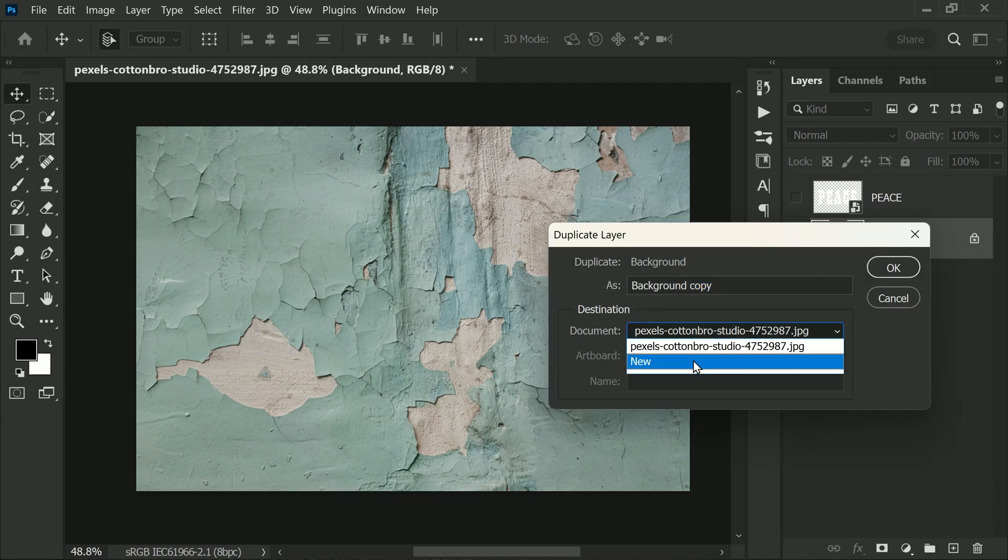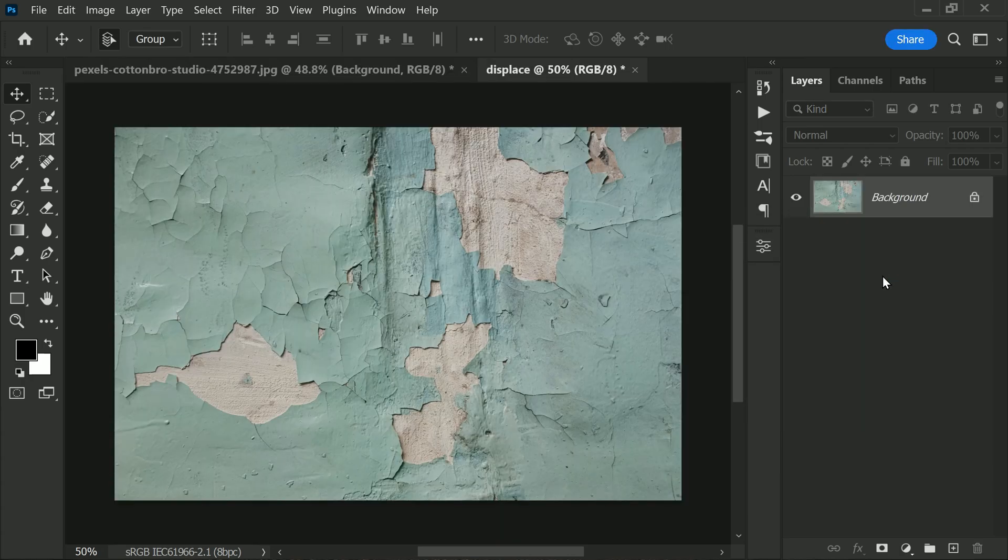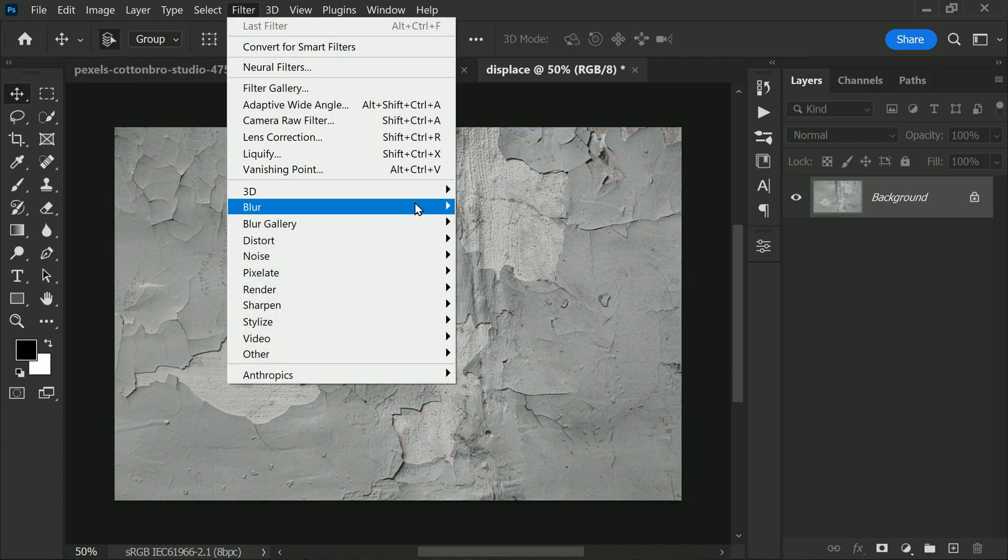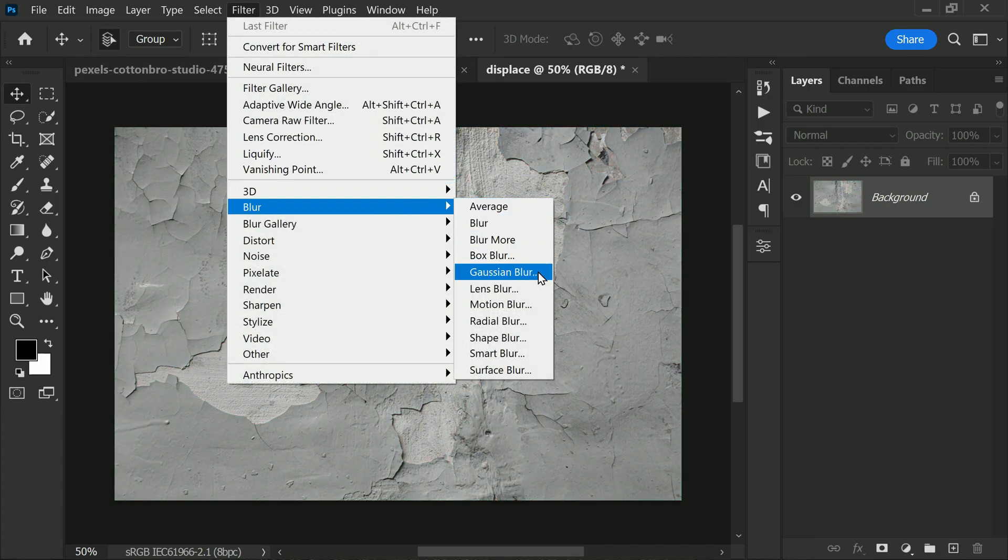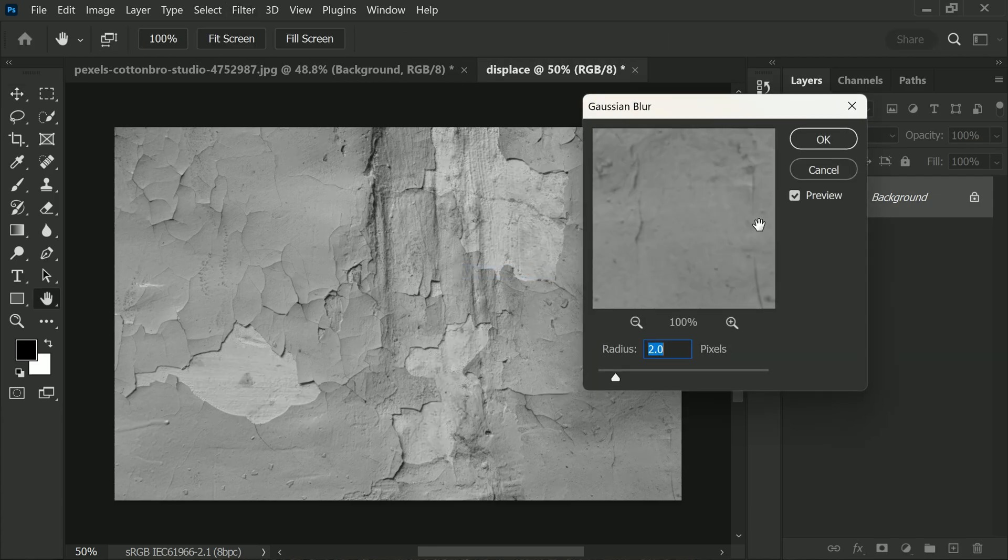it in a new document. Now it's time to desaturate the layer by pressing Ctrl or Command plus U. Then head over to the Filter menu and select Gaussian Blur. We are going to set a small radius of 2 pixels, but you can